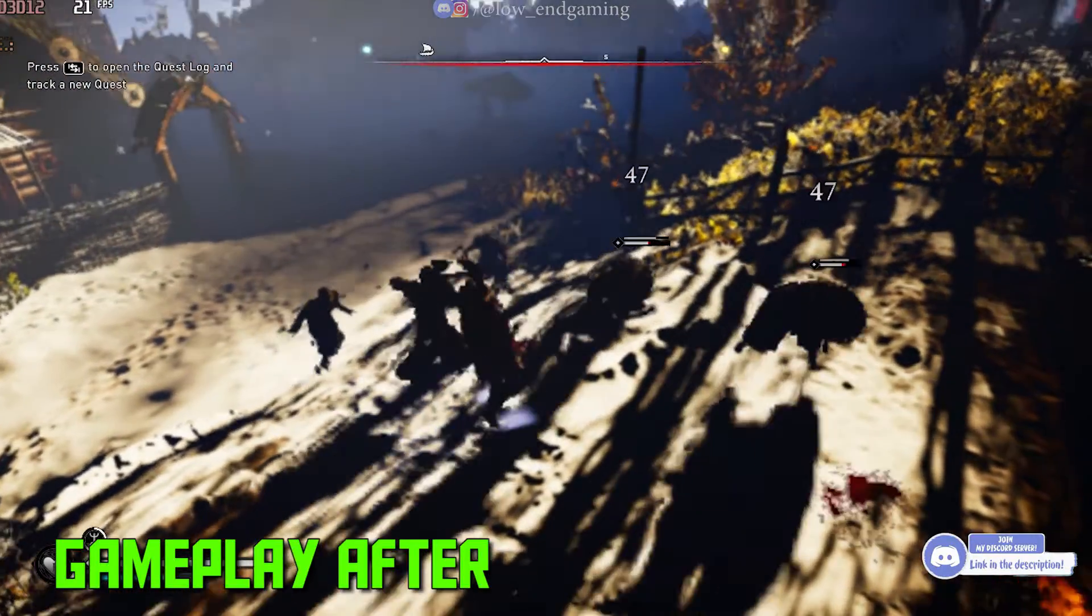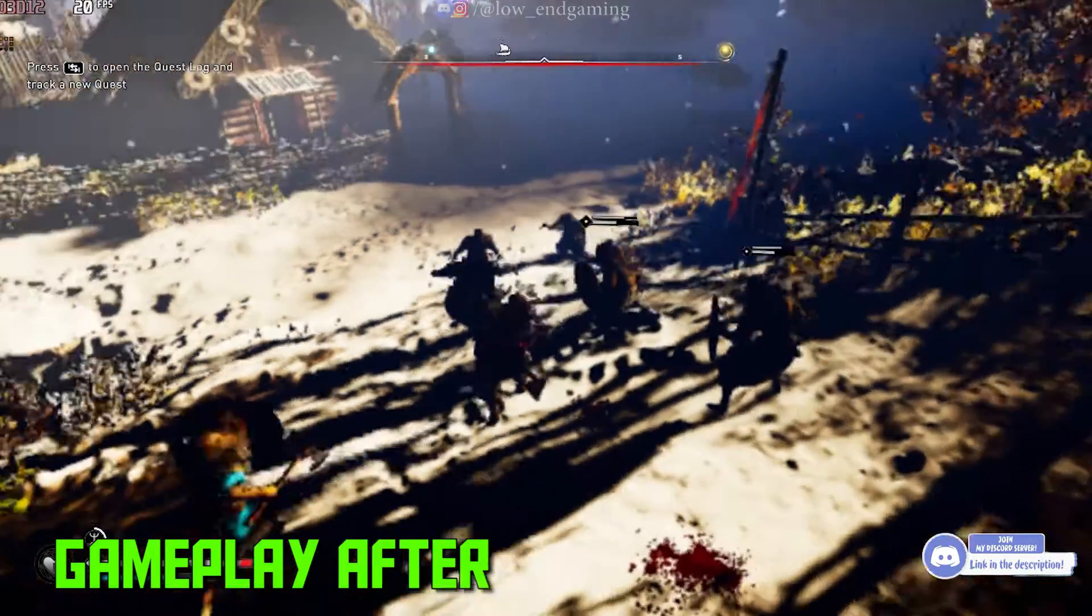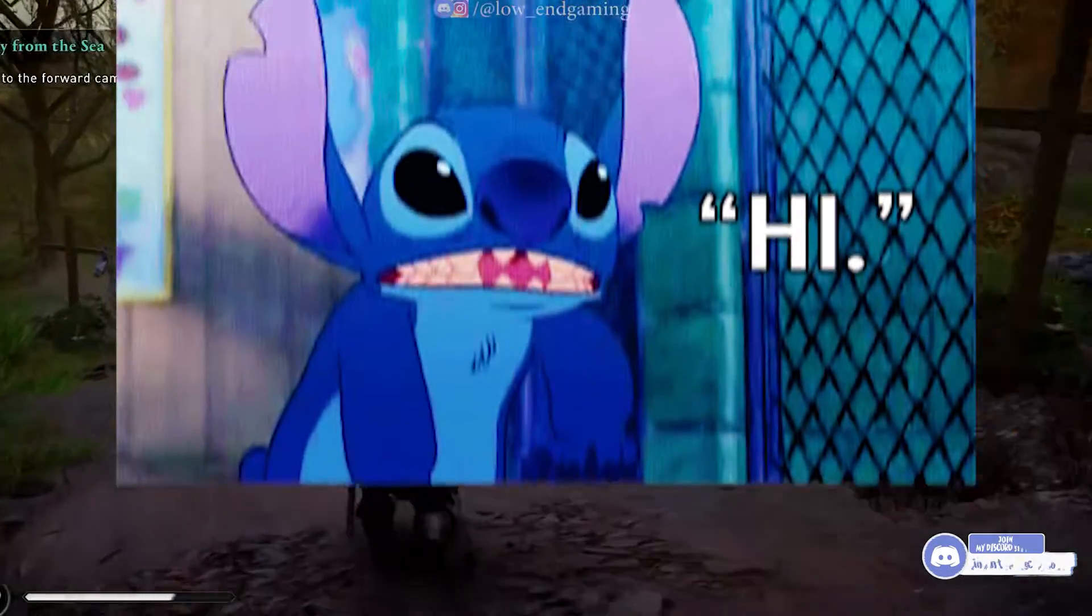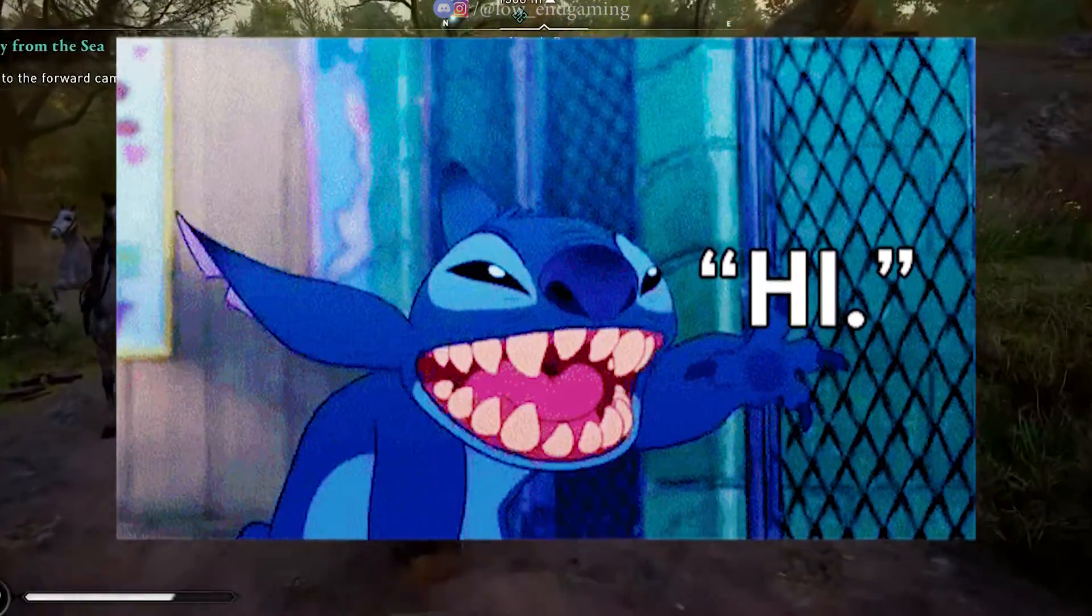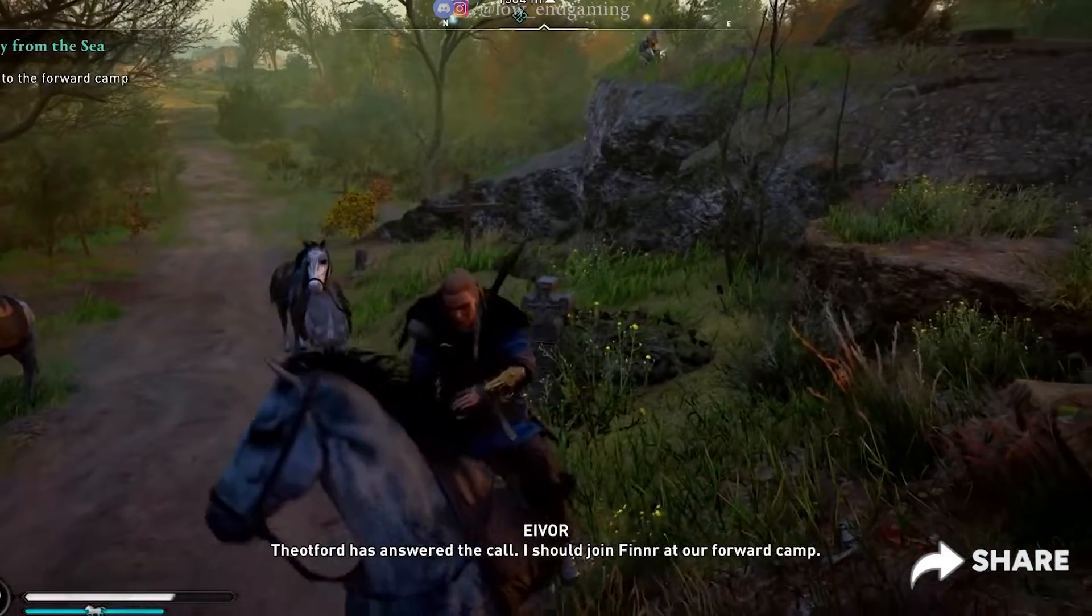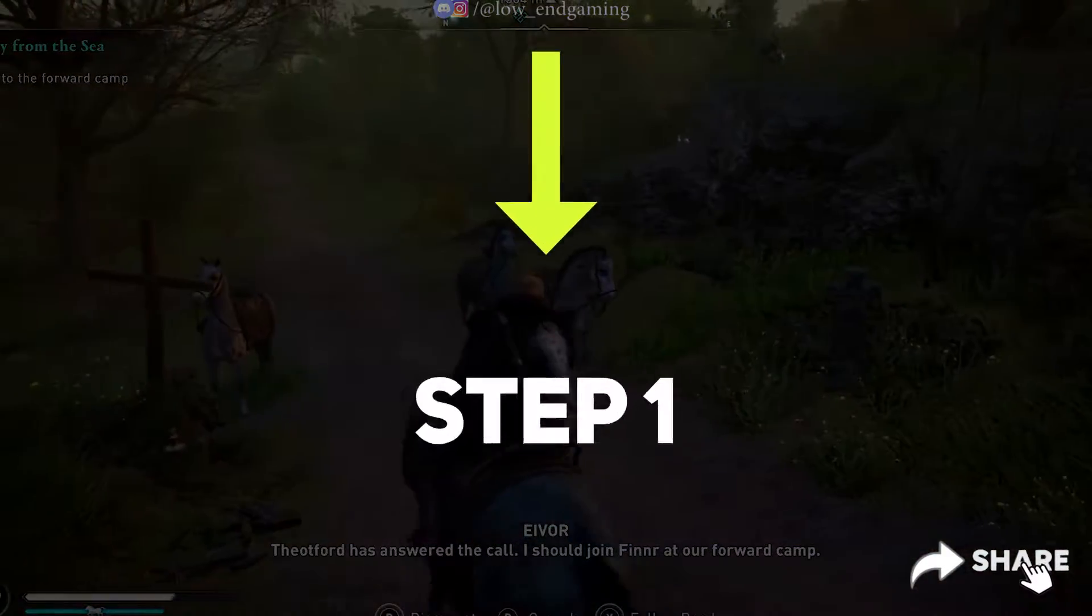And this was how the game was working on my PC after doing all the steps shown in the video. It was very smooth and at least playable. This is low-end gaming, and without wasting any time let's get started.